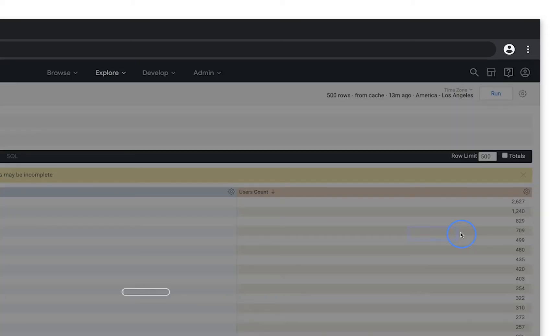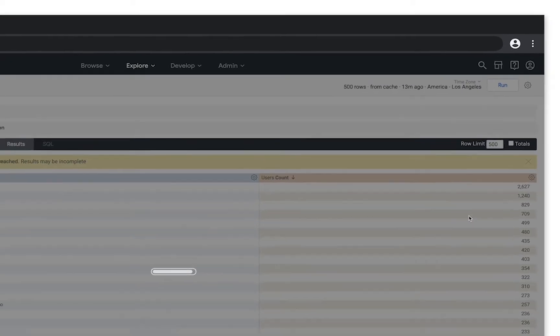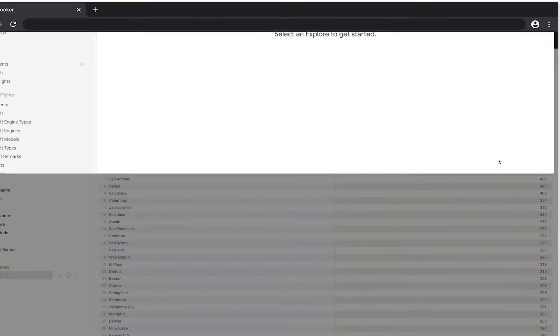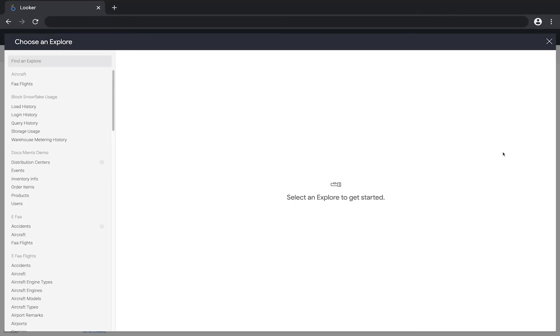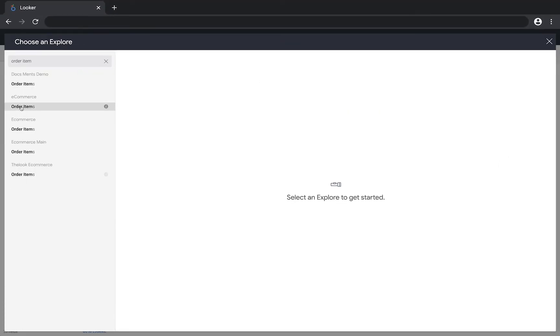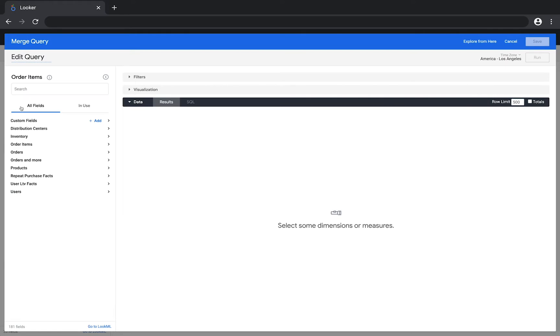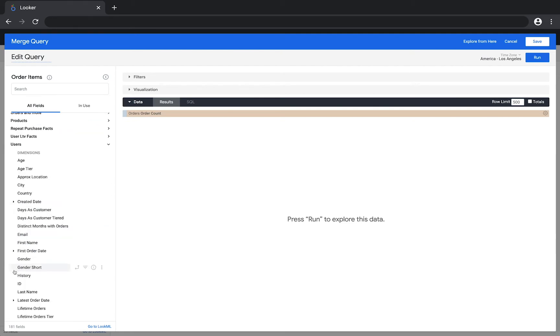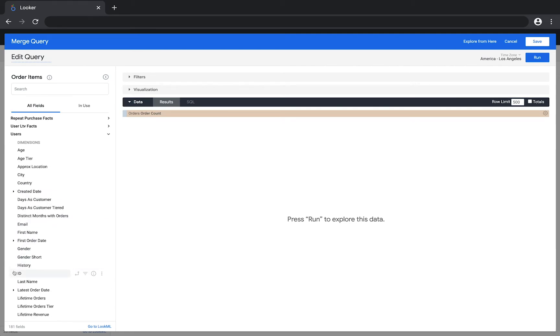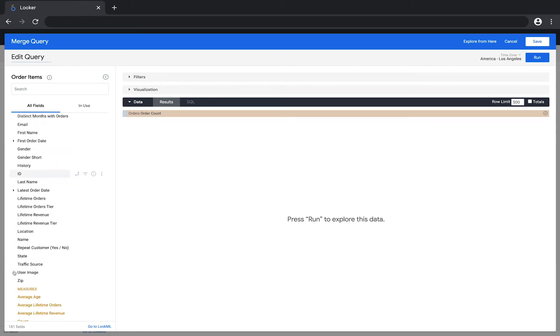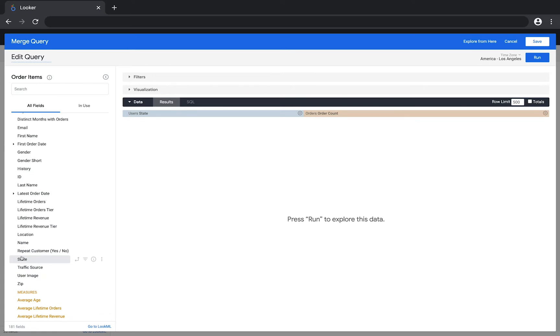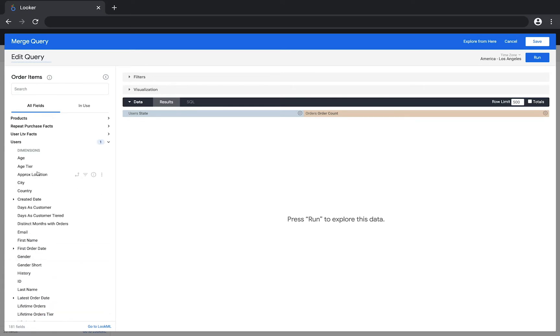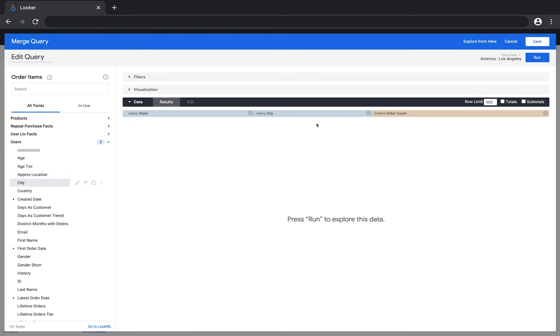Next, pick the explorer that has the data you need. In this case, the data lives in the order items explorer. From this explorer, you want to query a count of orders for each user, grouped by the user state. You also need to select something that allows both of your queries to be joined together. Your first query included the user city dimension, so add the same dimension to this query. Once you've selected the fields you need, click run to see the results.